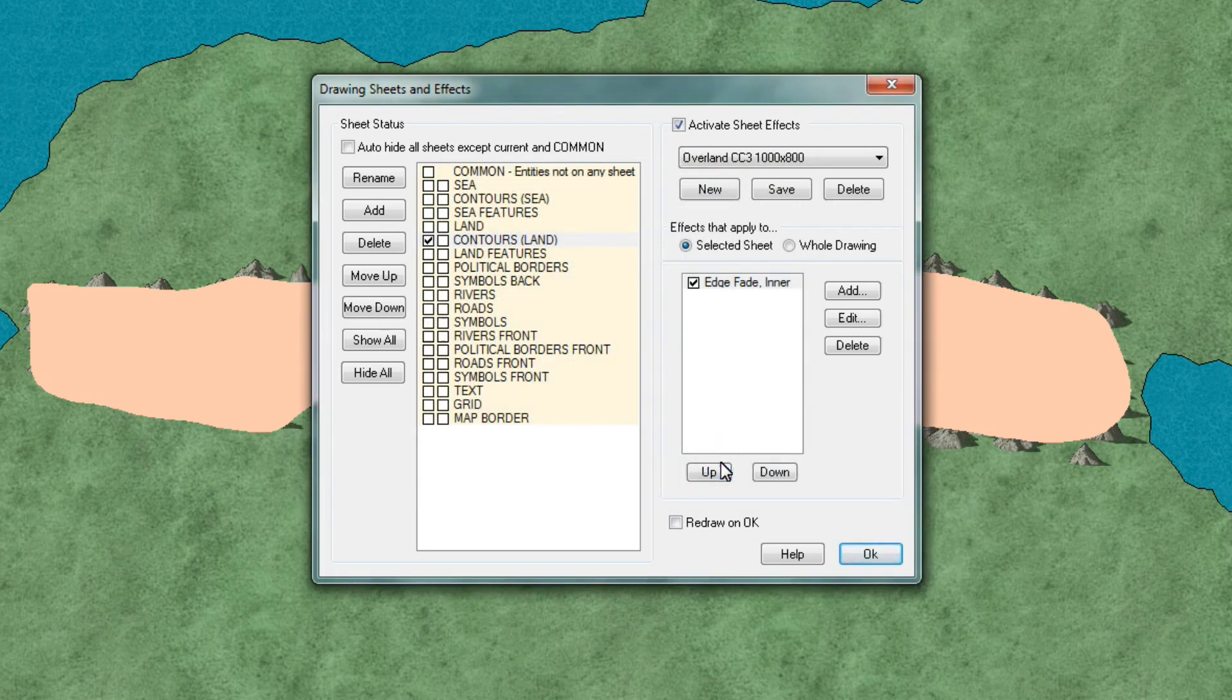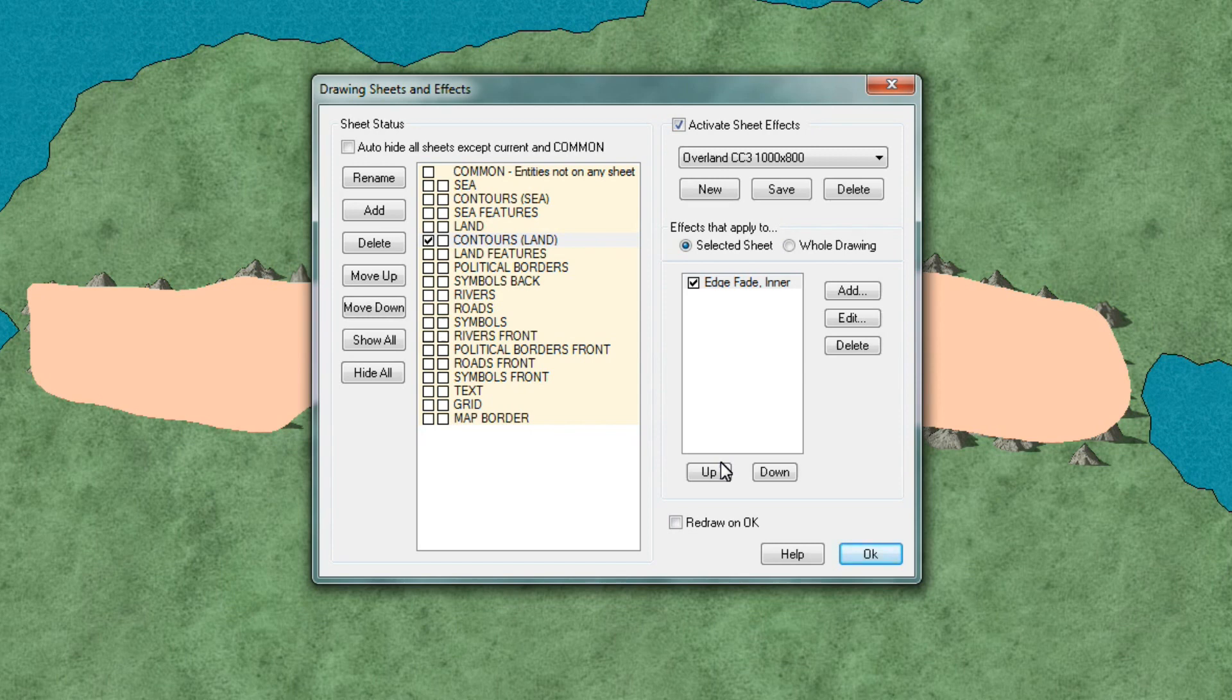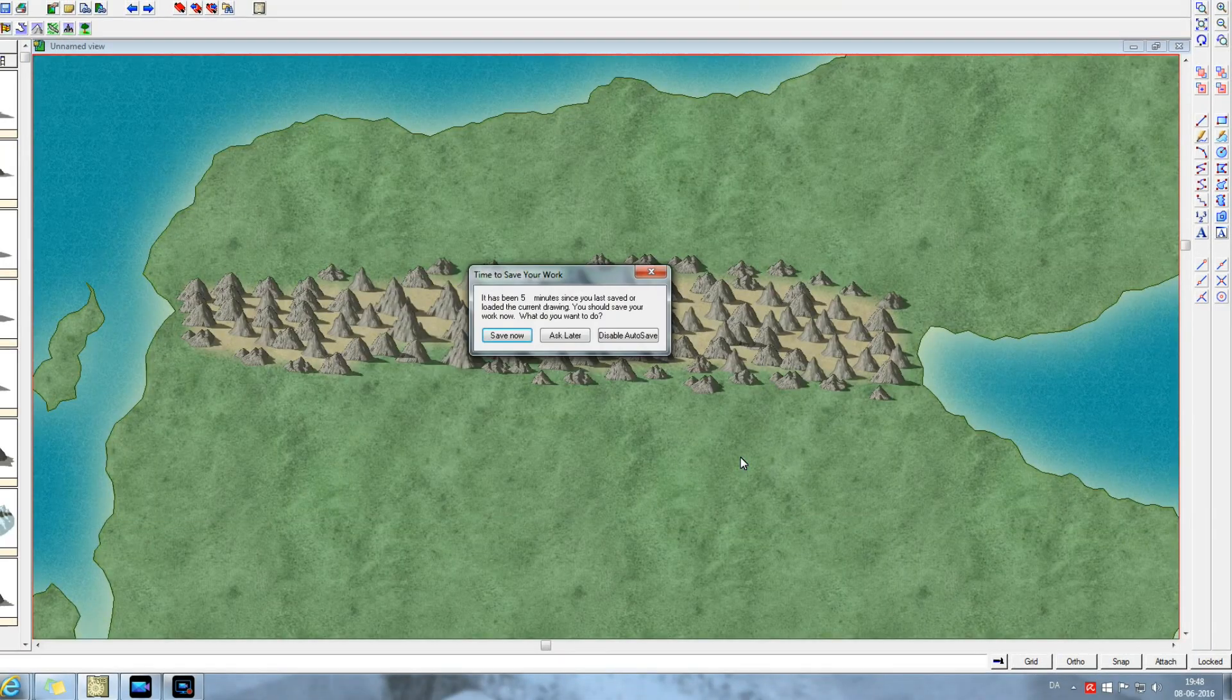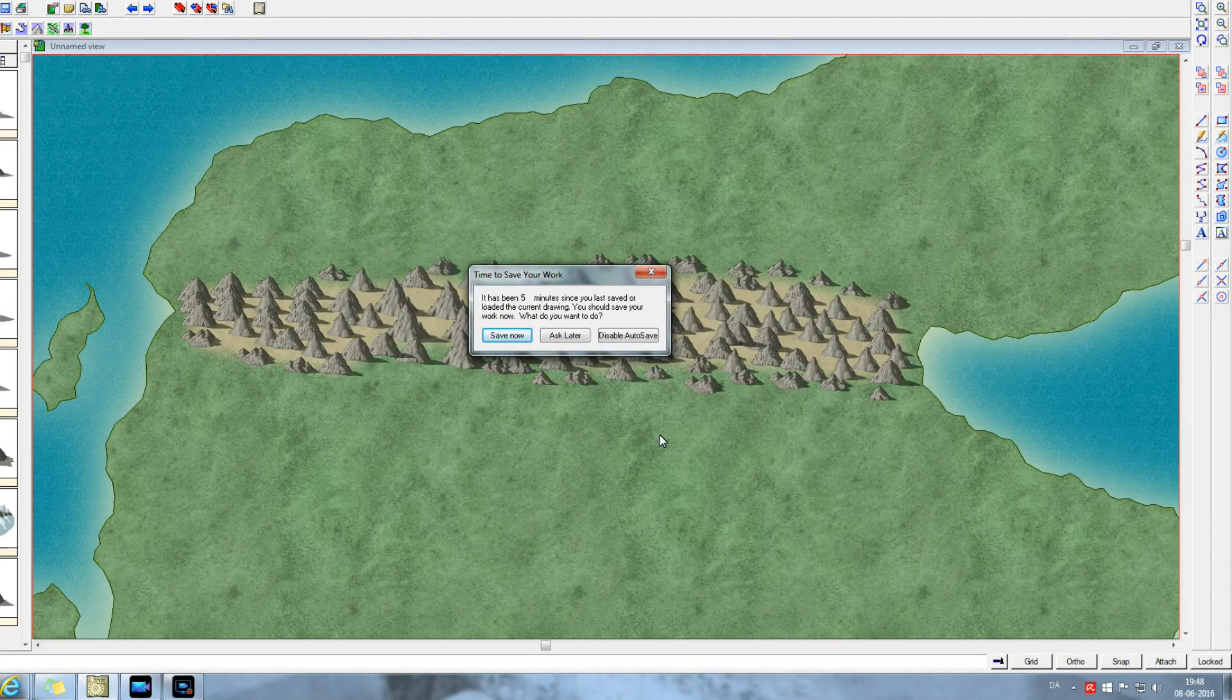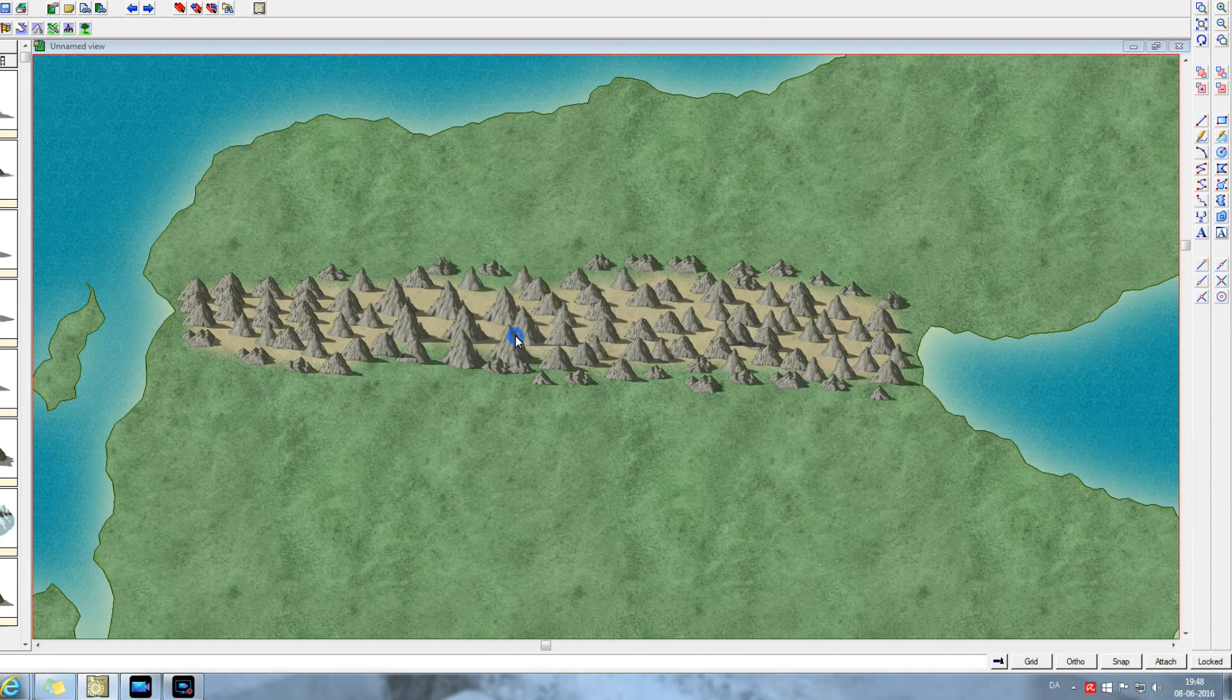If you created a new map size template then I would go ahead and click save again here now. Just to make sure it recorded all the changes I did. Now click OK. This will close the wizard.